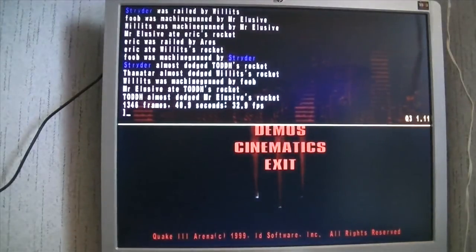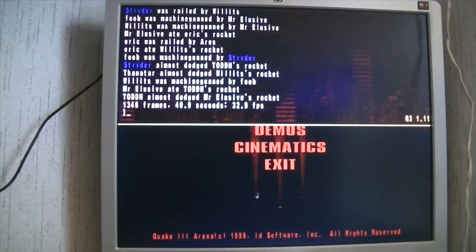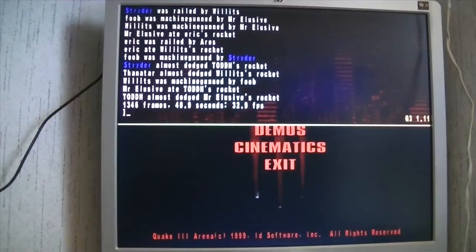Almost 33 frames a second. Now that's quite playable. No it's not 60, no it's not 150, but it's quite playable, definitely respectable.